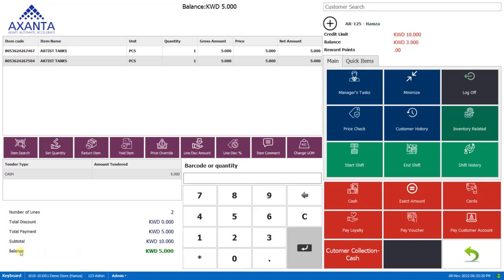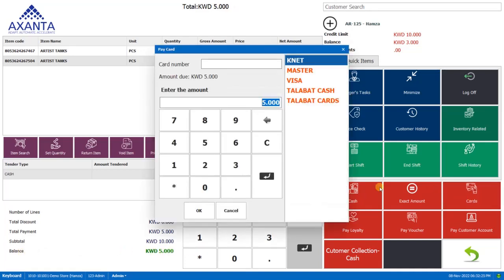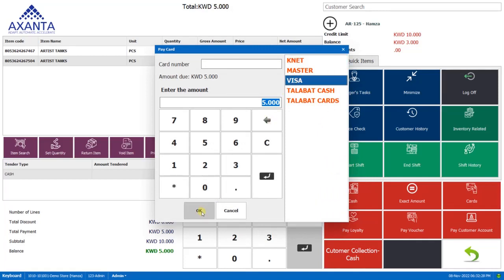And now you can see the balance is 5 KD. So we'll click on card, select Visa and click on OK.